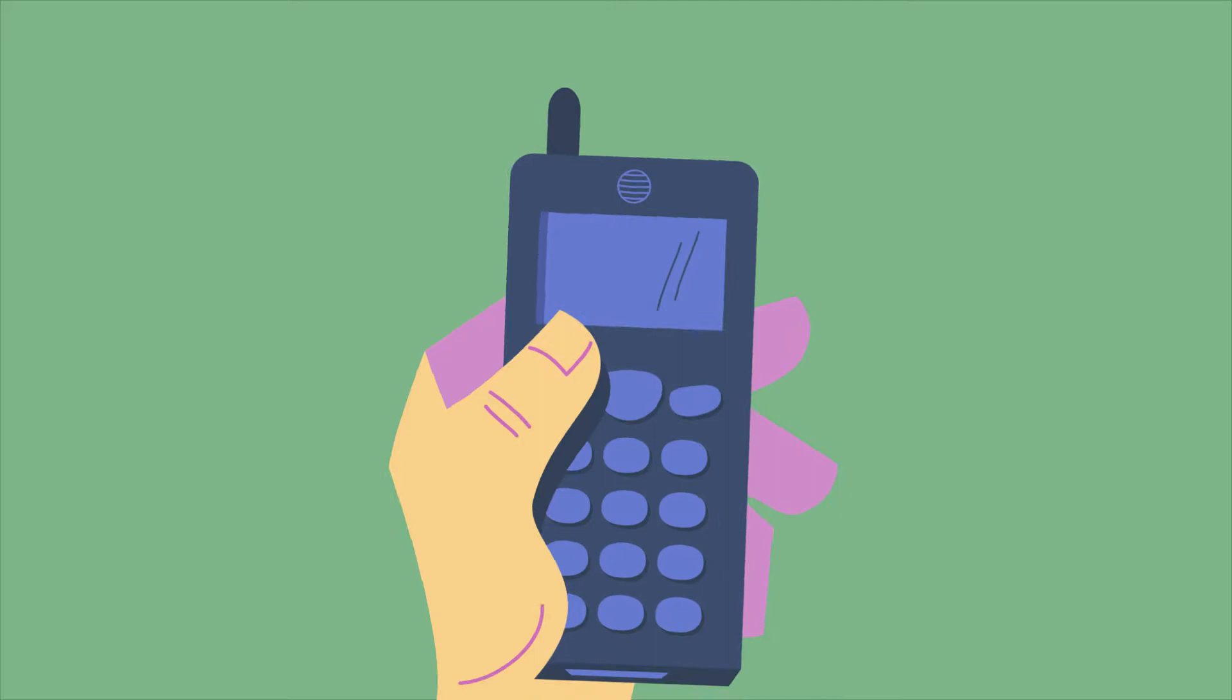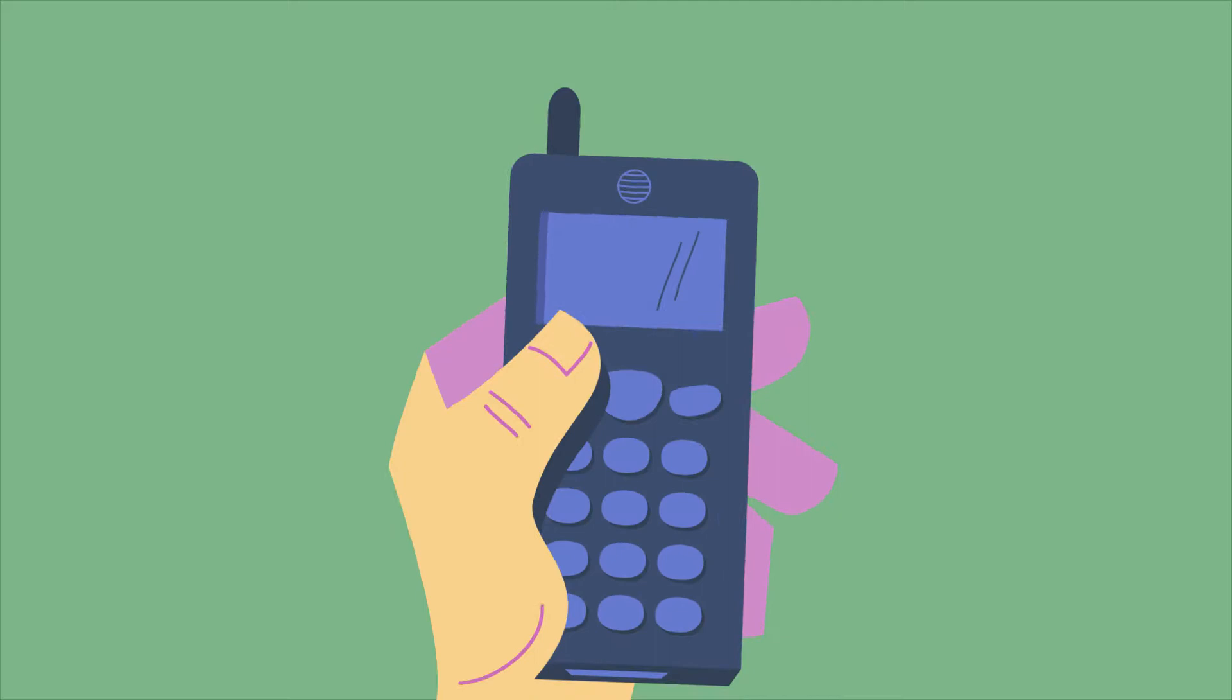As time flies, classic phones with a keyboard are being replaced by smartphones with a touchscreen.